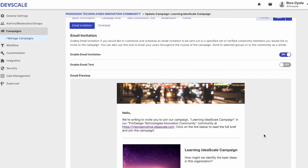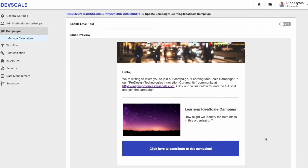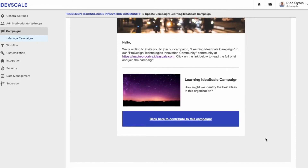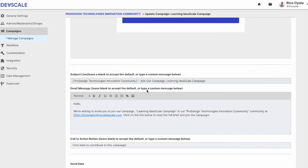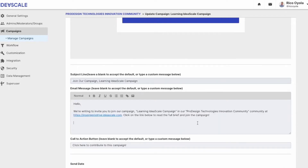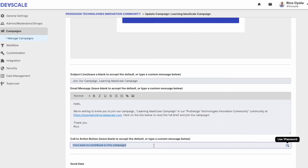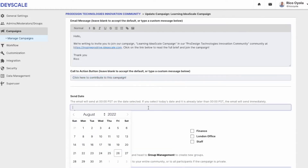You have the ability to see what an email invite looks like in this view. You can edit your invitation text, and you can also edit the text of the call to action button. You also have the ability to schedule the date and time when the email invitation will go out.